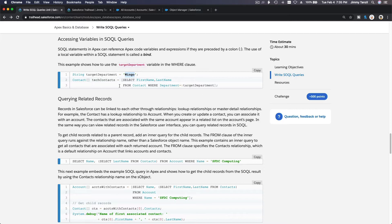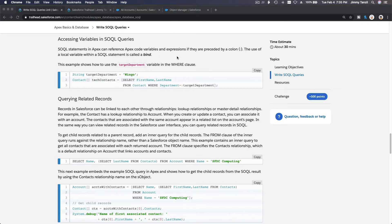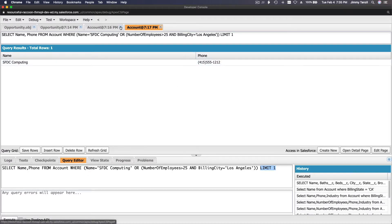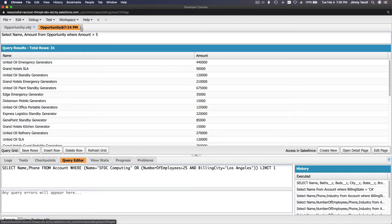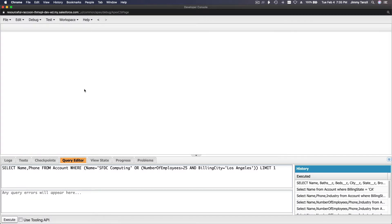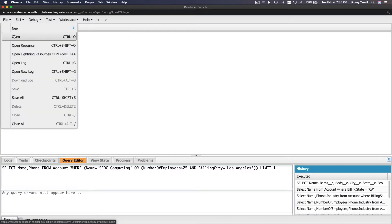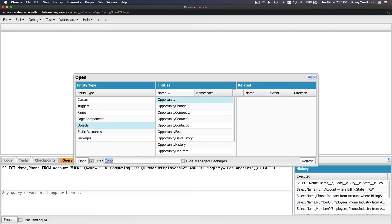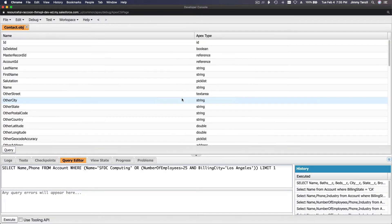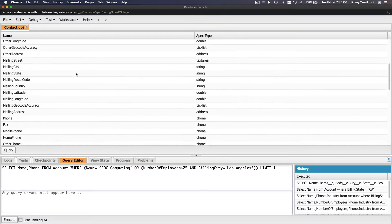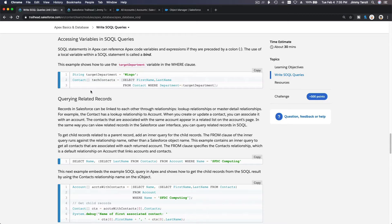If we do that, we are going to get a contact record which will return 'Wingo'. Let's go to our Developer Console, close everything from the previous example, and open the Contact object again to see its fields.